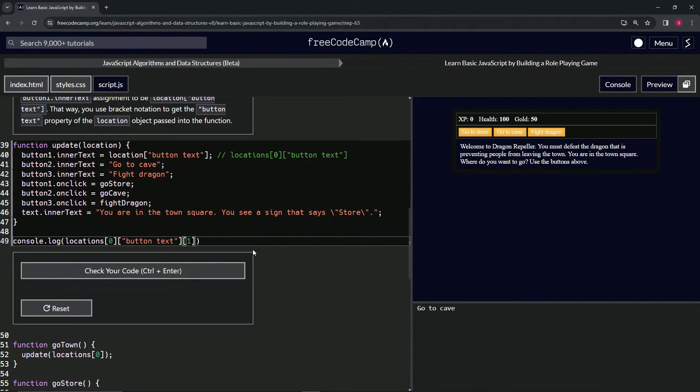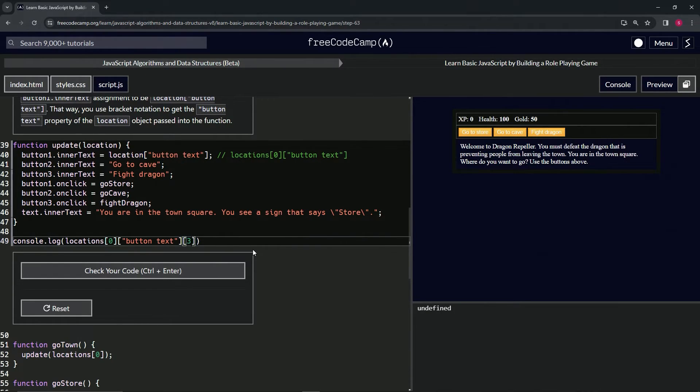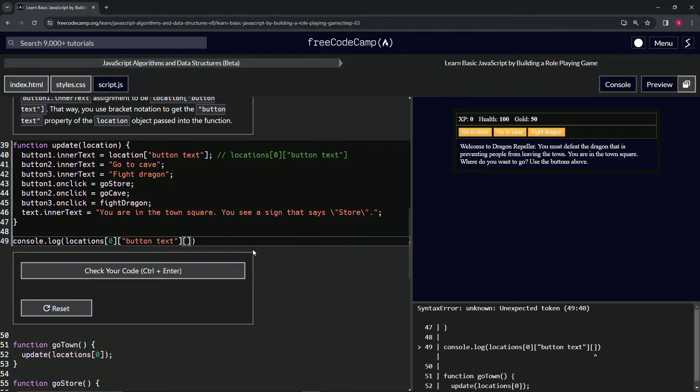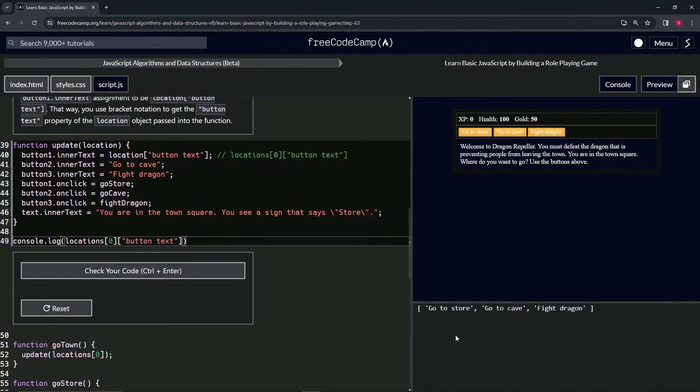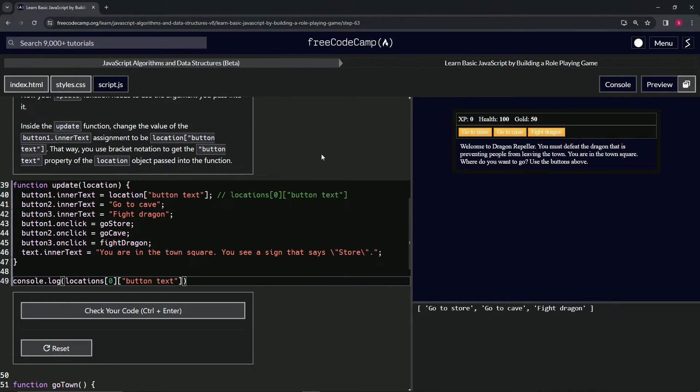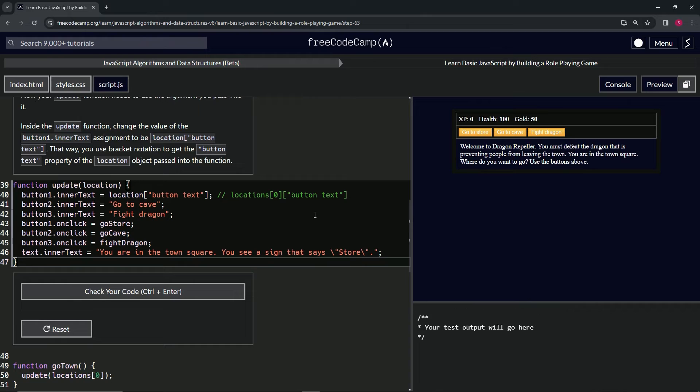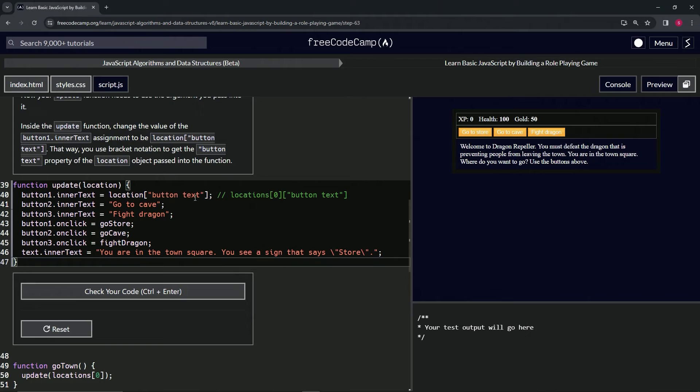'go to cave', [2] 'fight dragon', [3] undefined—remember, because there is no three. Anyway, this is a painful thing, trust me, I know. I was here at some point too and I didn't have the Codeman to tell me this stuff.